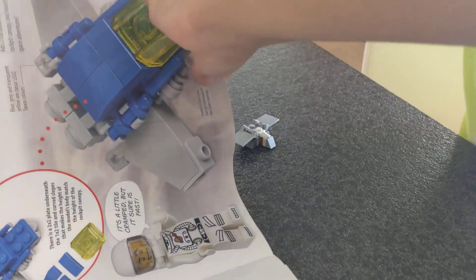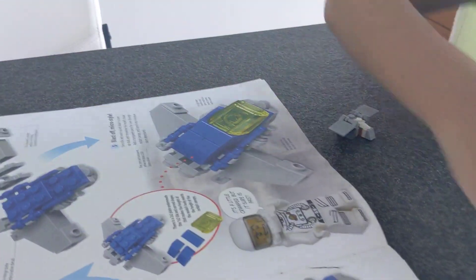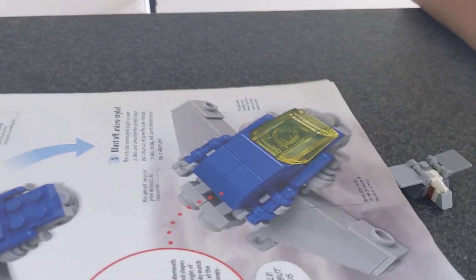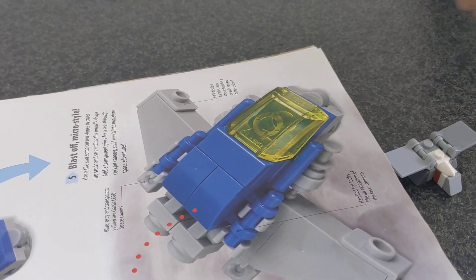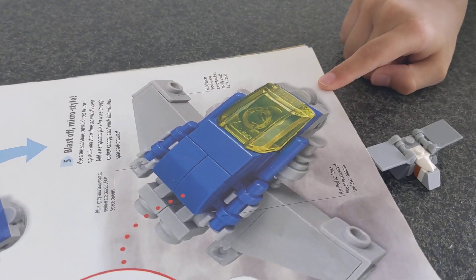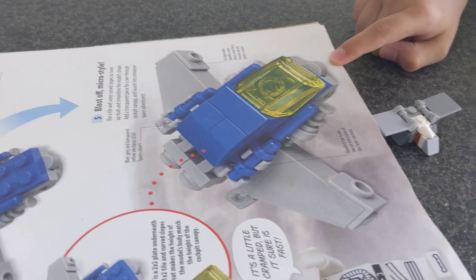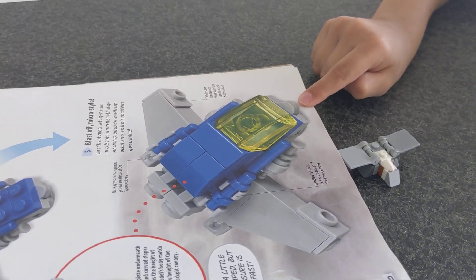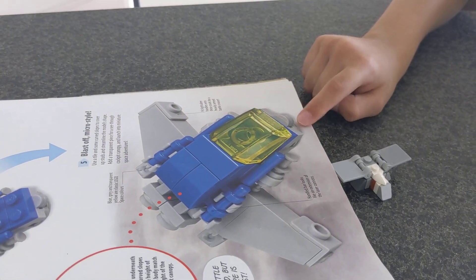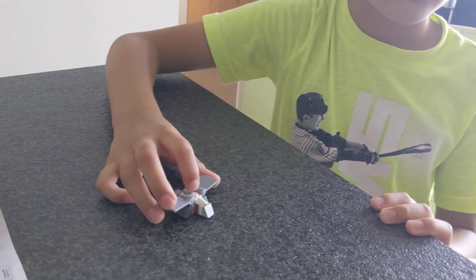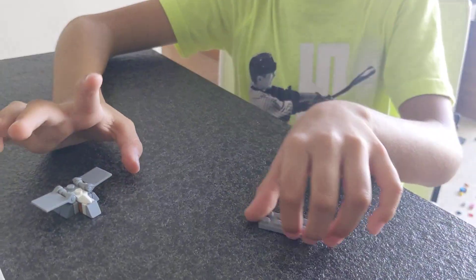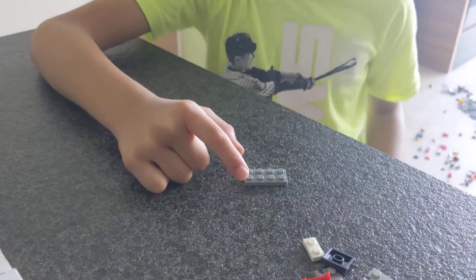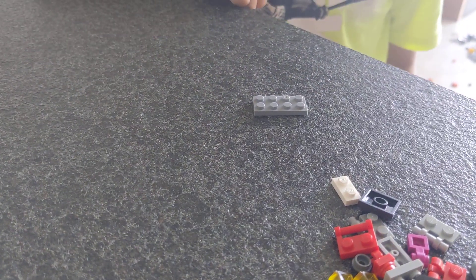Now, it's time for the second spaceship. It doesn't really show the name. But this is how it will look at the end. It won't really have that ball sticking out over there. First, take a two by four plate.